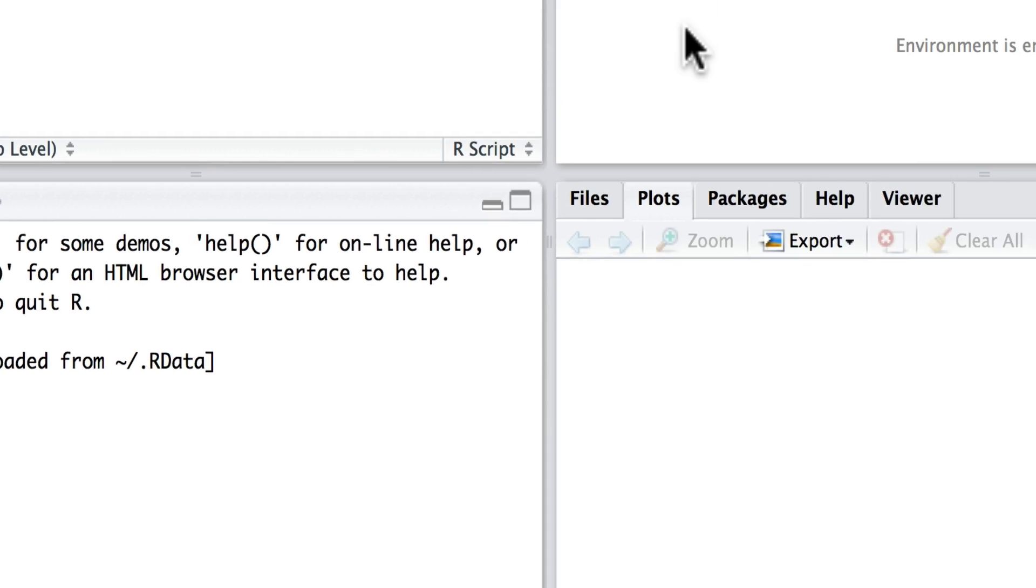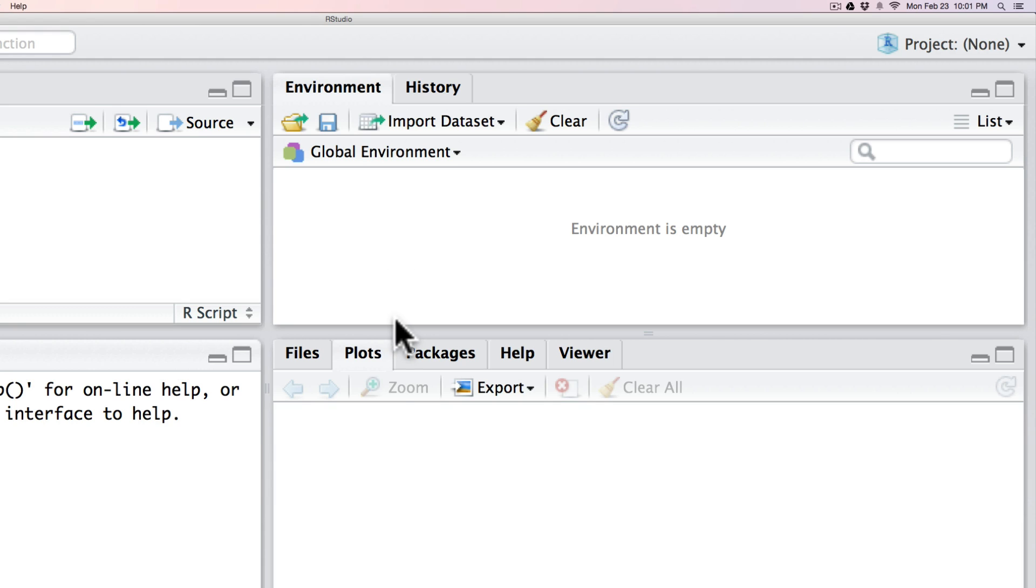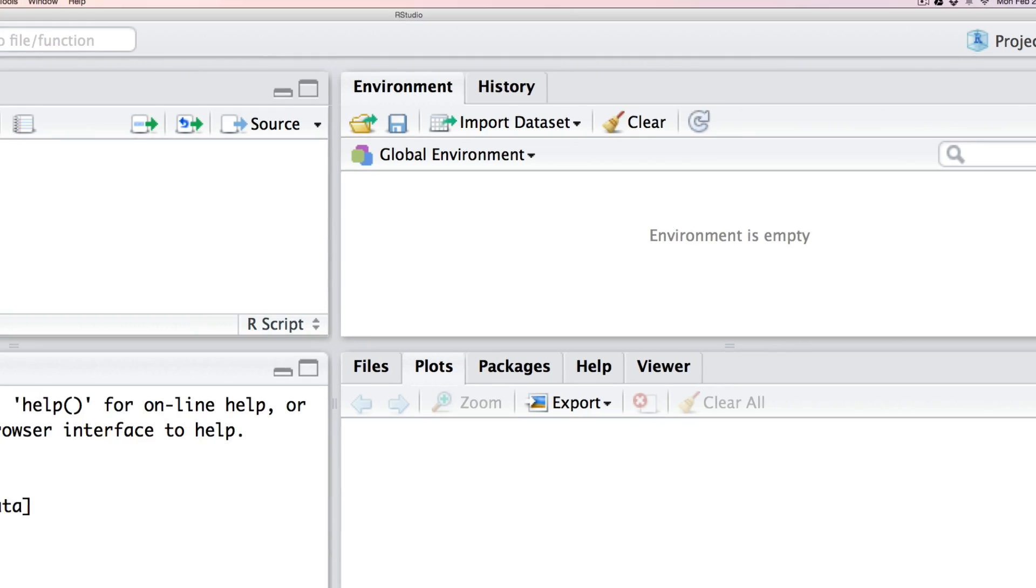These two areas show the global environment here on the upper right hand side. This is where variables are defined and also data read, and here is an area down here for plotting. So let me show you how this works.